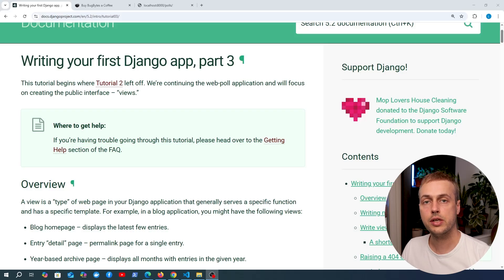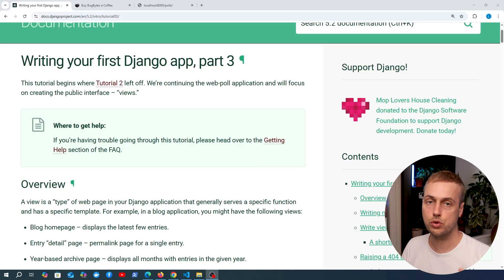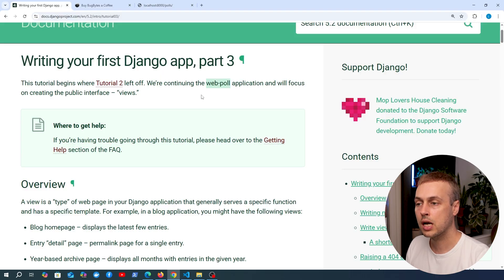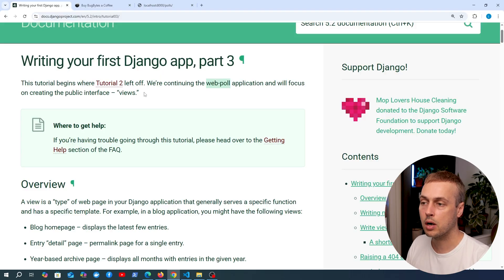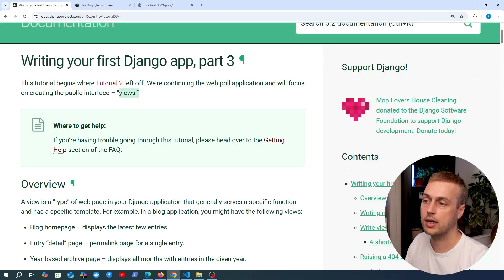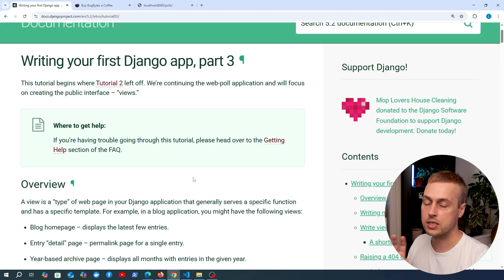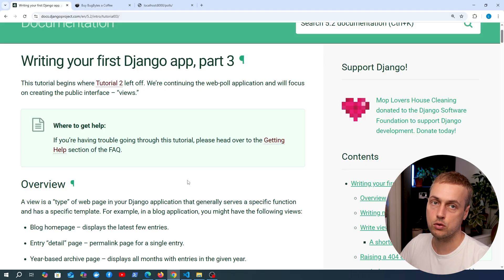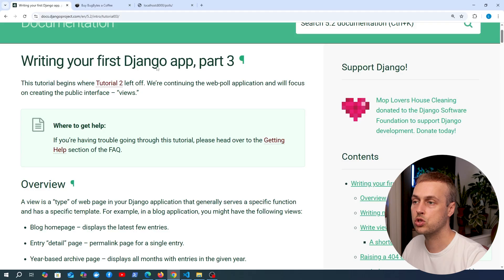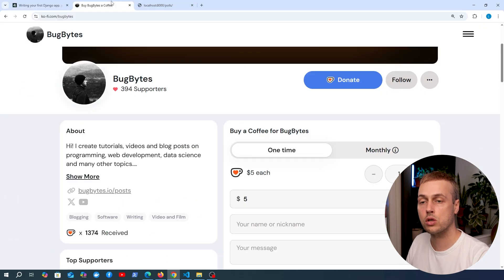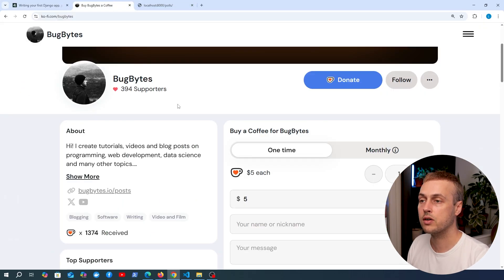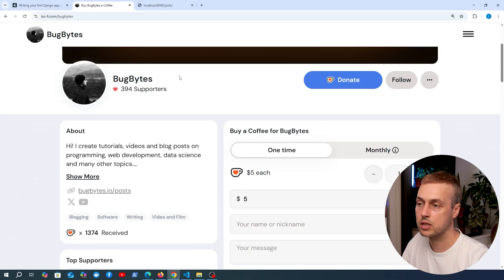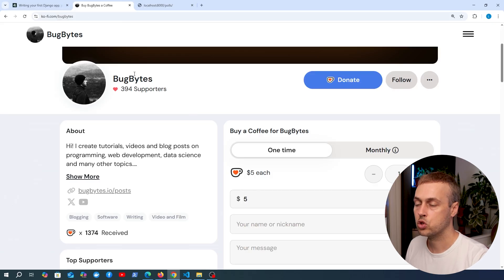Let's continue our exploration of the Django introduction tutorial. We're going to continue building the poll application and focus on creating the public interface, known as views in Django. We've already seen a little bit about this, but we're going to dive in further in the next set of videos. Before we do, if you want to support our channel, check out the coffee page below the video. Don't forget to like and subscribe as well.